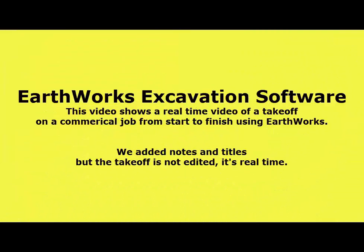This video shows a real-time video of a takeoff on a commercial job from start to finish using Earthworks. We added notes and titles but the takeoff is not edited, it's real-time.